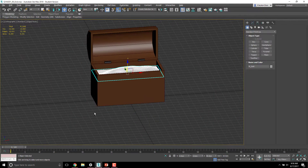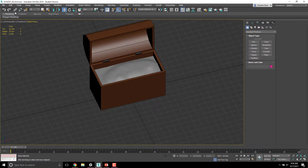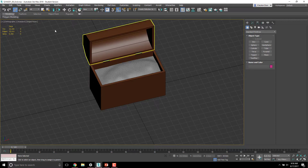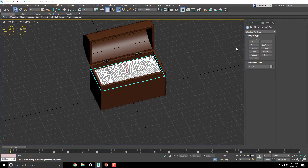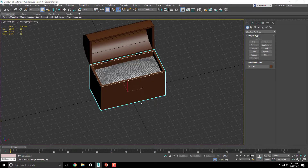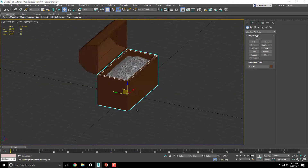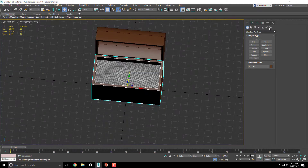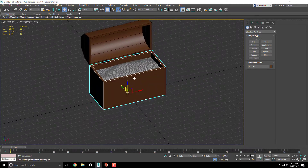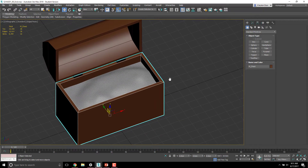Now I'll link the gold to the rest of the objects. Using the Select and Link tool, I'll click on the gold and then click on the box. Now when I select the box, hit W and move it, everything moves together.